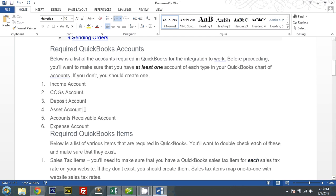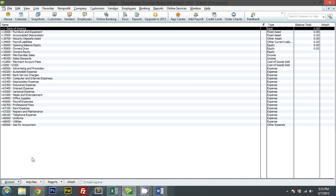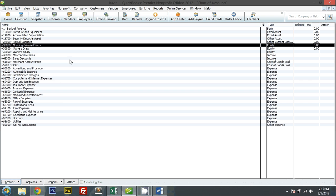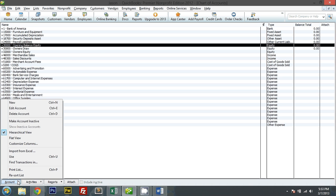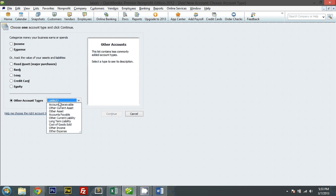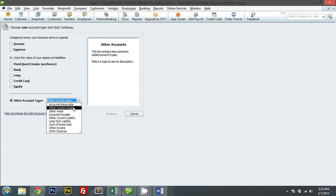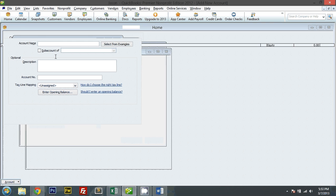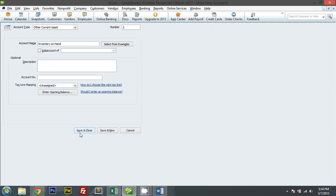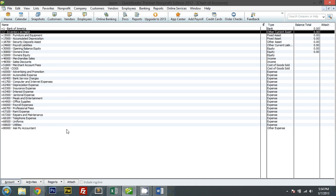An asset account for my inventory. Let me go ahead and create one. Other current asset. And inventory on hand. And let me create that here.